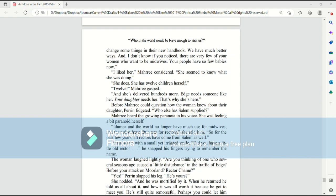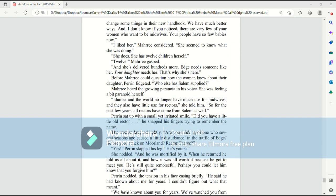I liked her, Mari considered. She seemed to know what she was doing. She does. She has 12 children herself. Twelve! Mari gasped. And she's delivered hundreds more. Edge needs someone like her. Your daughter needs her. That's why she's here.